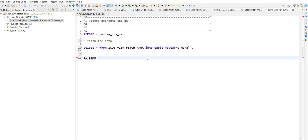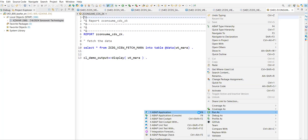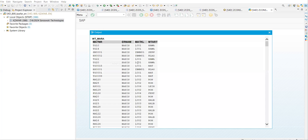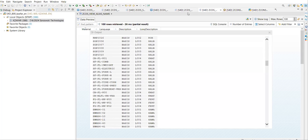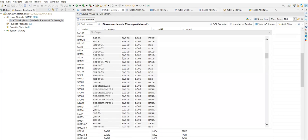Let's print the output — demo, look for output. Display inside this, write over the internal table. Save this, check this, activate this, then right-click and run as ABAP application.